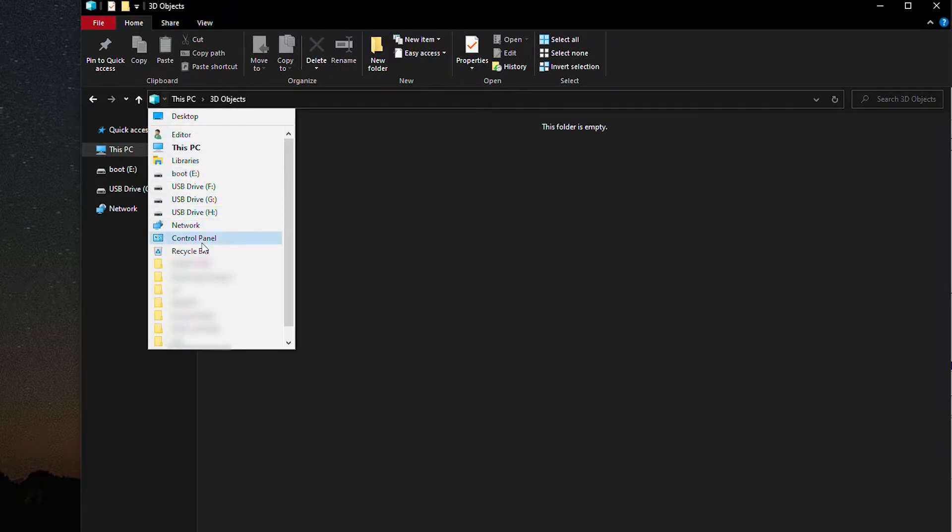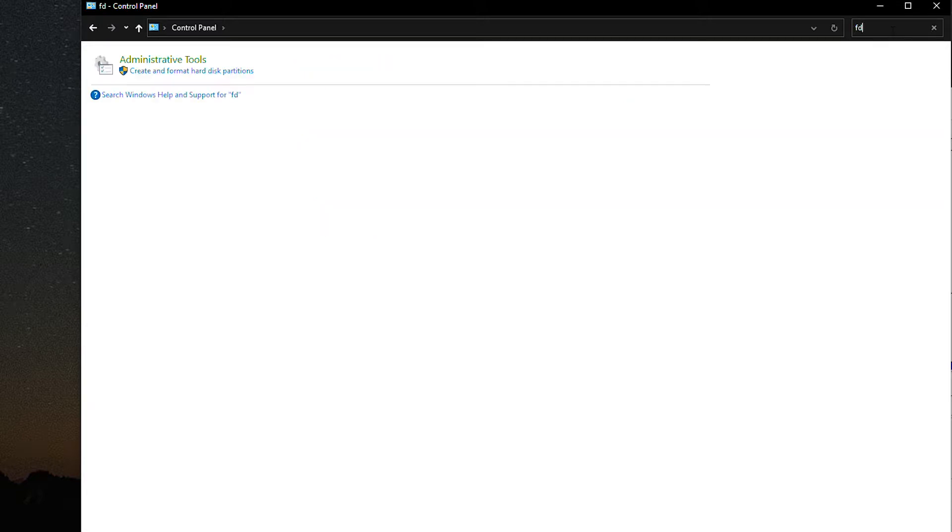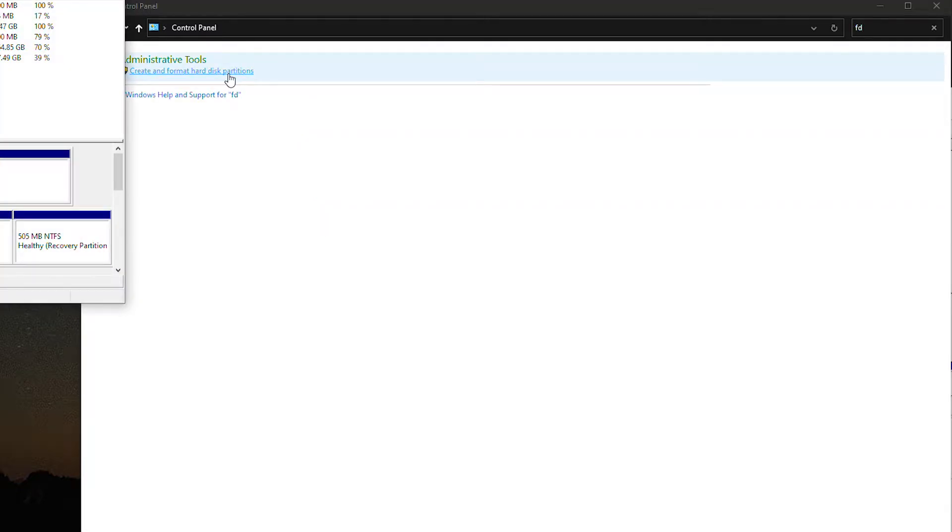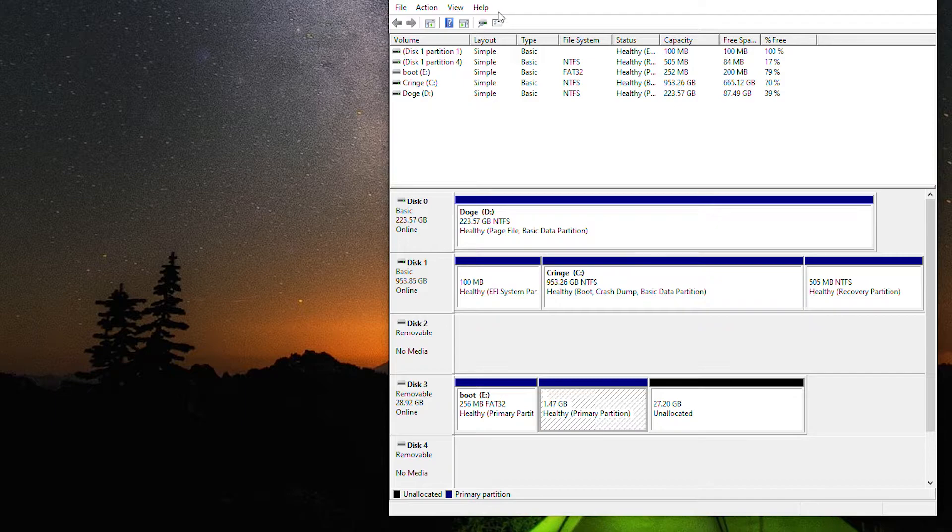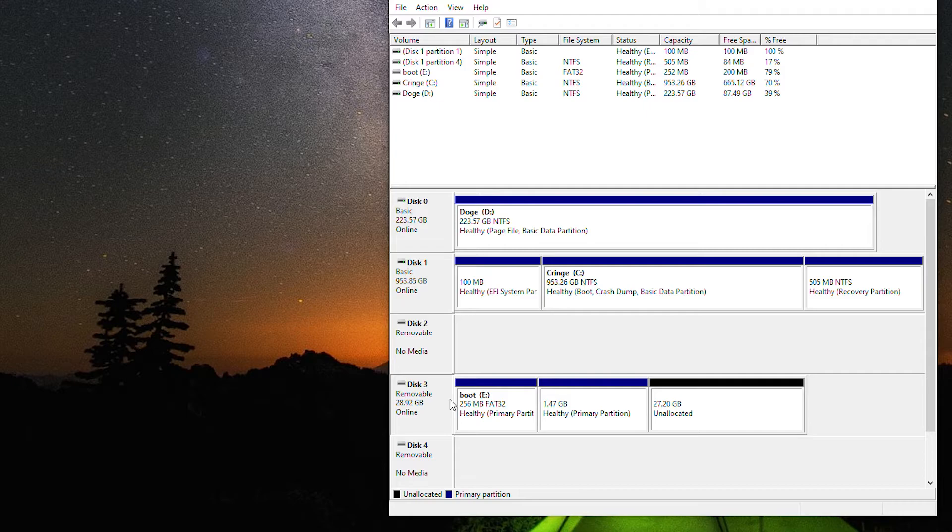Open up Disk Management as usual, either with the start menu search or searching for disk in Control Panel. This gives you the drive number of the drive that you're looking to wipe. In this case, Disk 3. Plus, once you wipe the drive, you'll need to create new partitions.